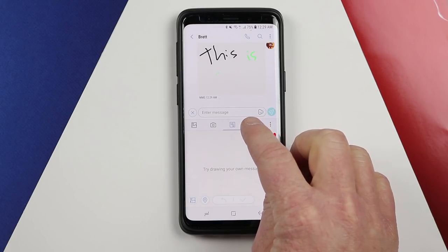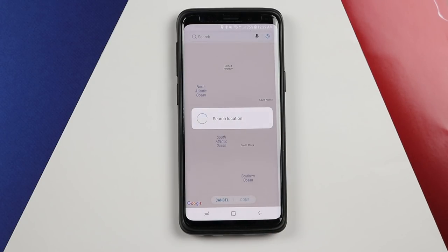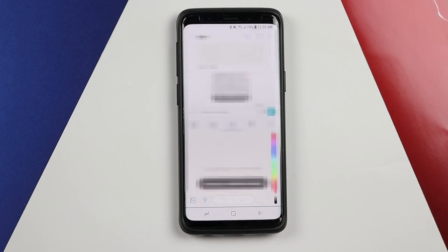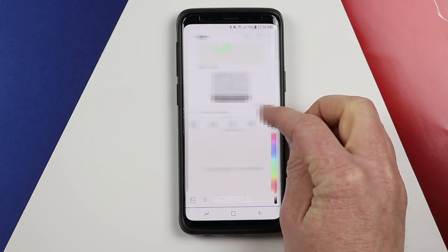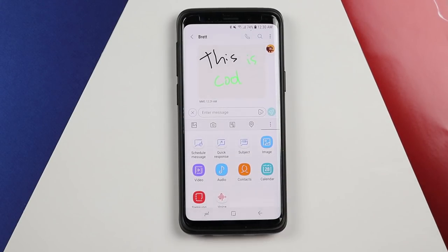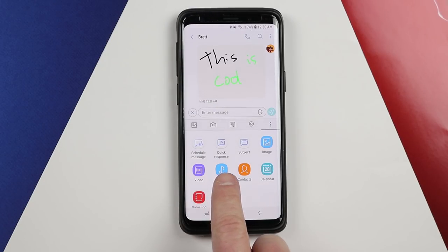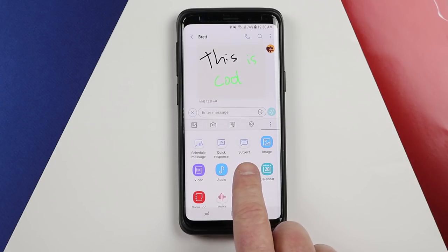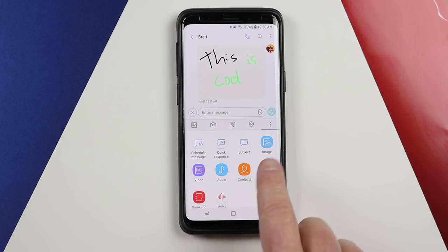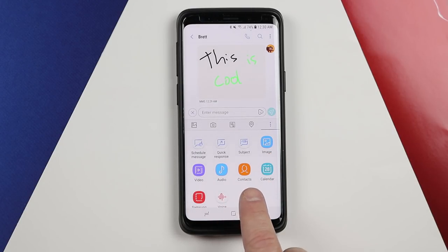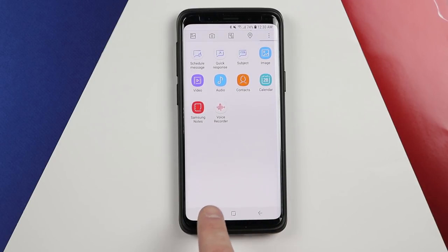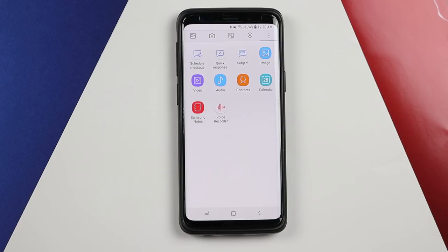You also have pin location, which will search your maps, find where you are, and then send your location so they could easily navigate to where you are. Under the settings of the messaging app, you have a few other options: schedule a message, add quick responses, add a subject, add image, video, audio, contacts, calendar, a Samsung note, or a voice recorder where you can add a voice file you have previously recorded.